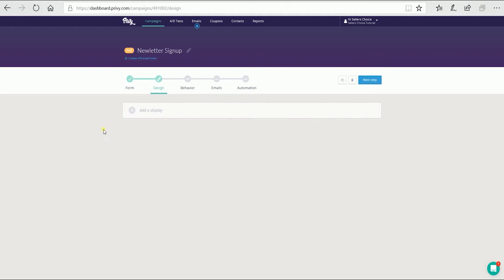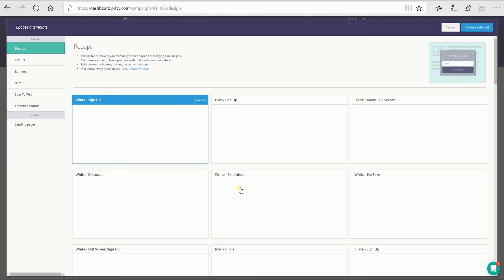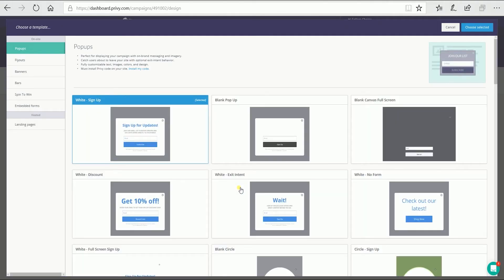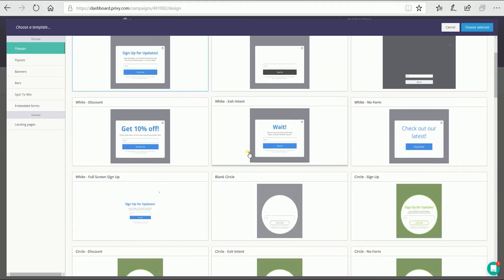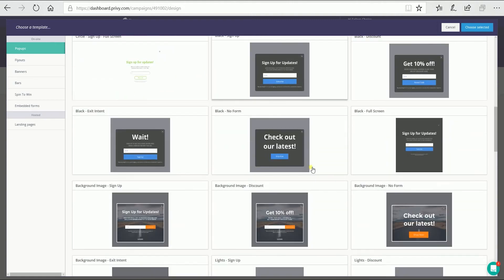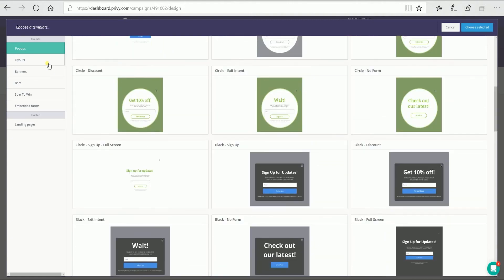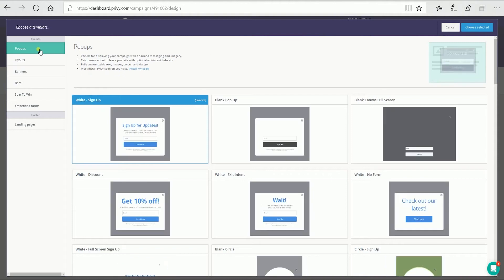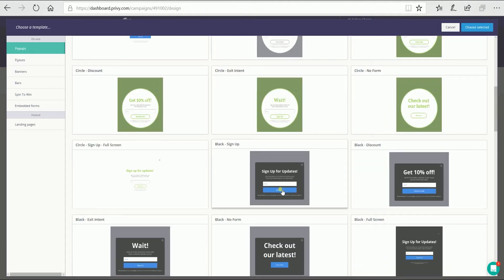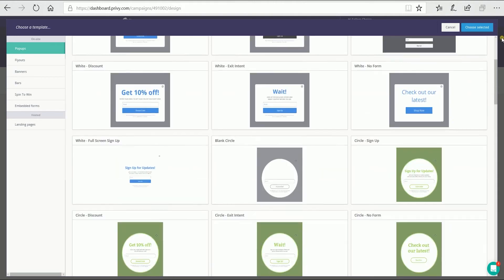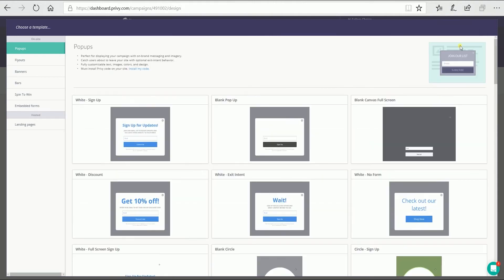Click the next step button to proceed. The second step is for the design. This is where you can choose if it is for a pop-up, banner, bar, embedded form, or a landing page. Select the pop-up since this tutorial is for a pop-up. There are a couple of templates that you can choose from — just select the one that you prefer and click the choose selected button located at the top right.